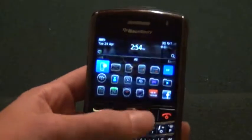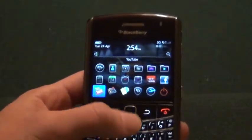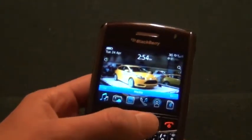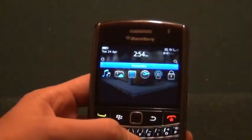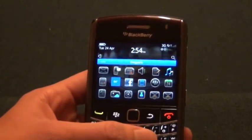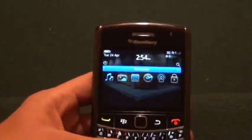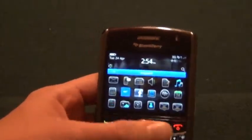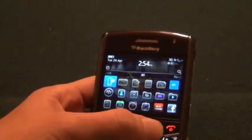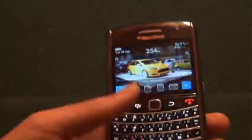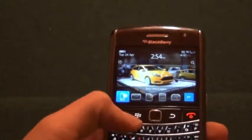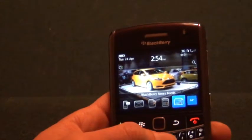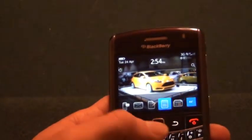Taking a look at BlackBerry OS 6, there are many ways to navigate around it. You have these different panels: All, Favorites, Media, Downloads, Frequent, and back to All. You can set which icons appear on your home screen — I have text messages, messages, memo pad, calculator, BlackBerry news feeds, and the weather channel.